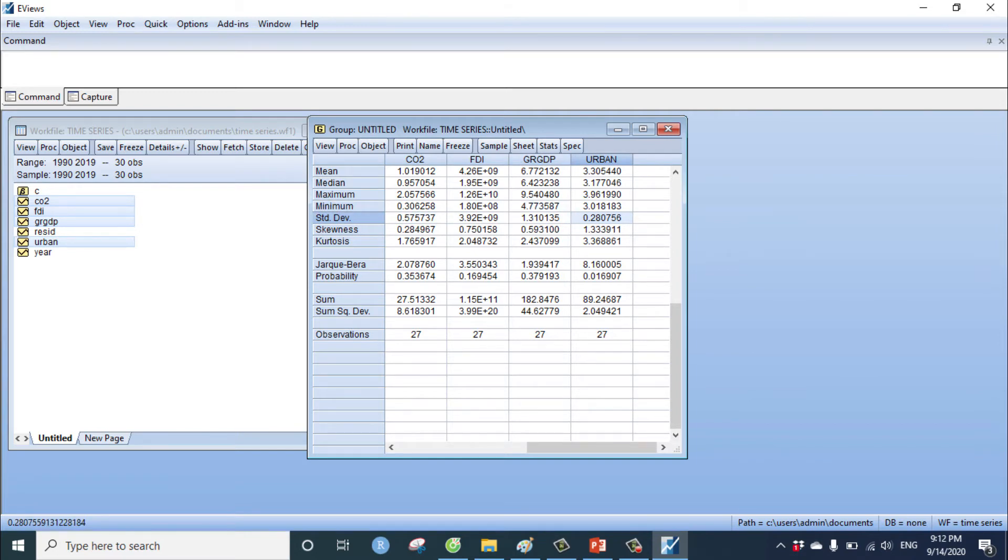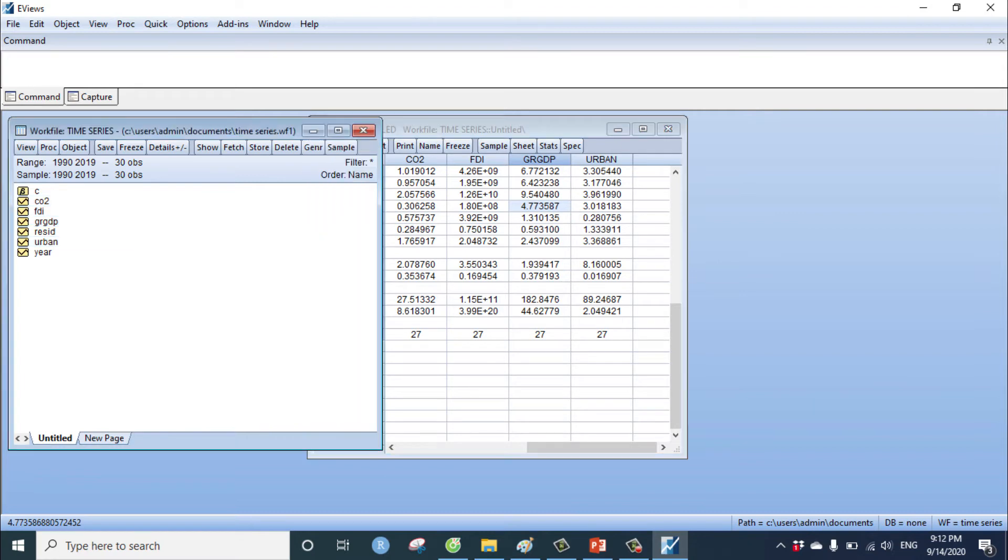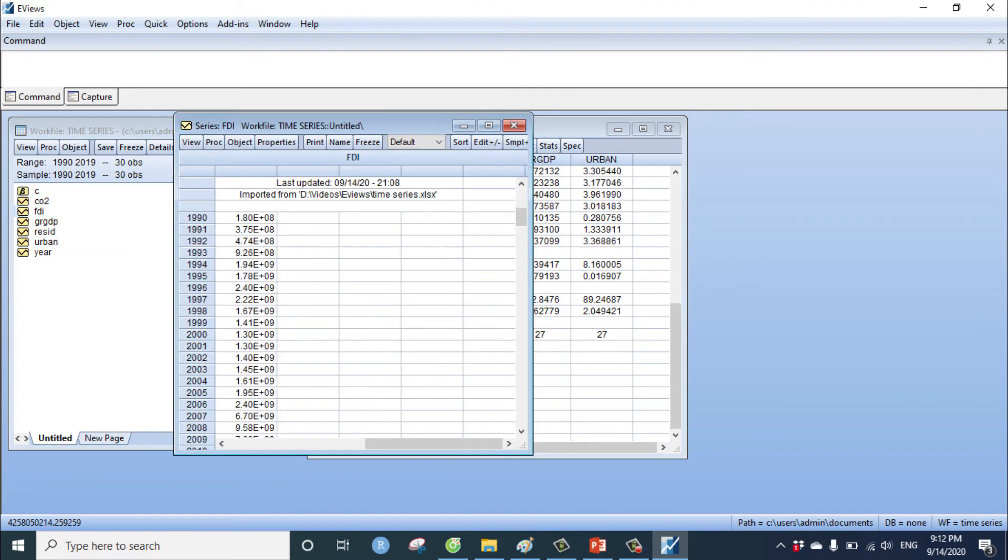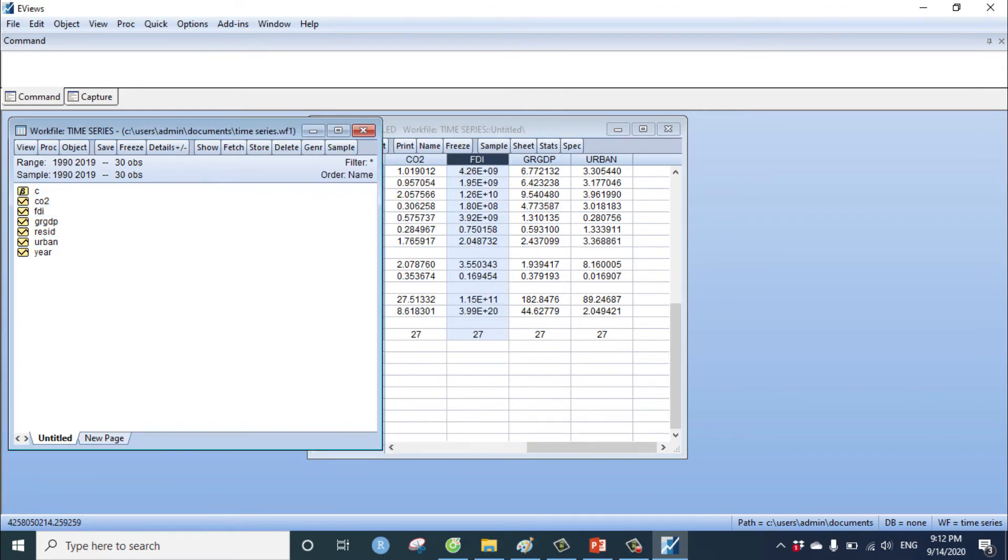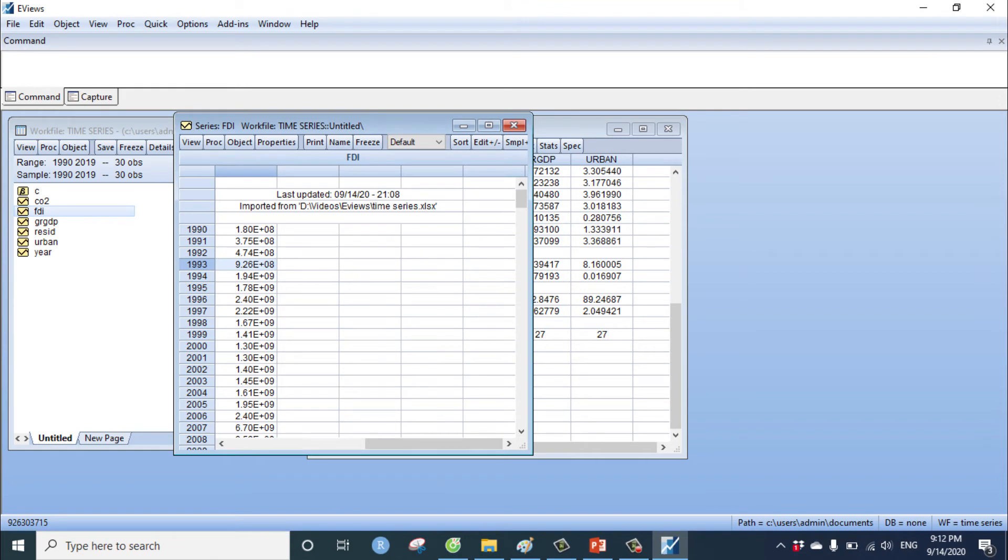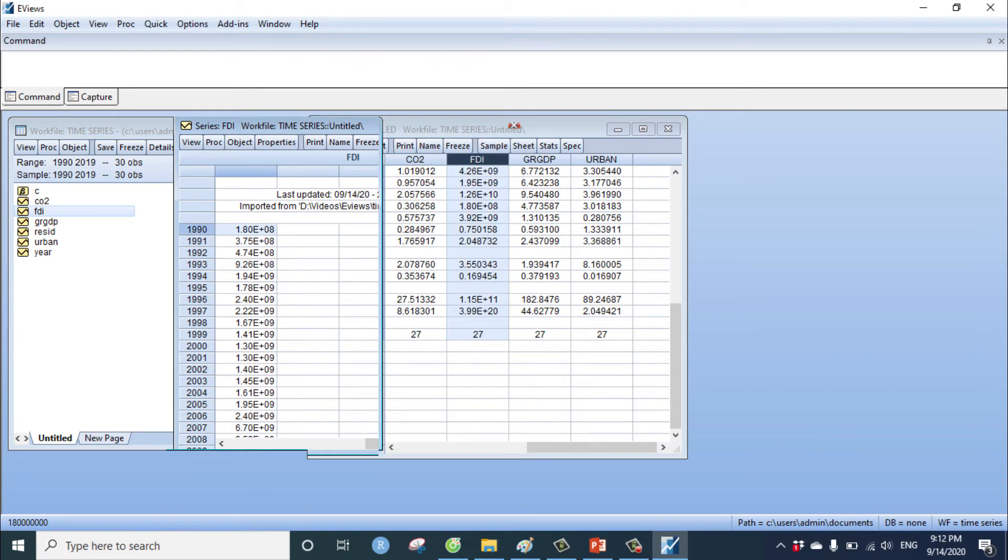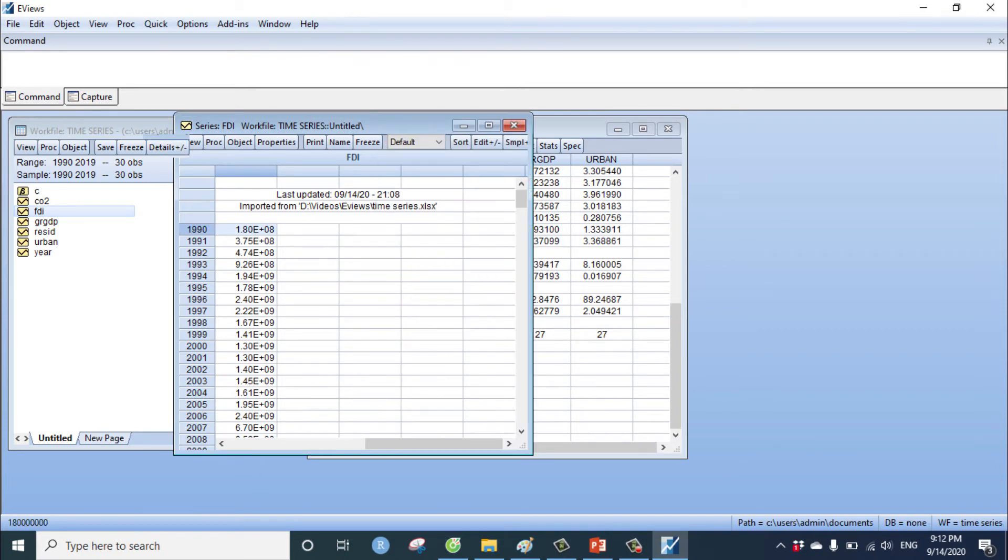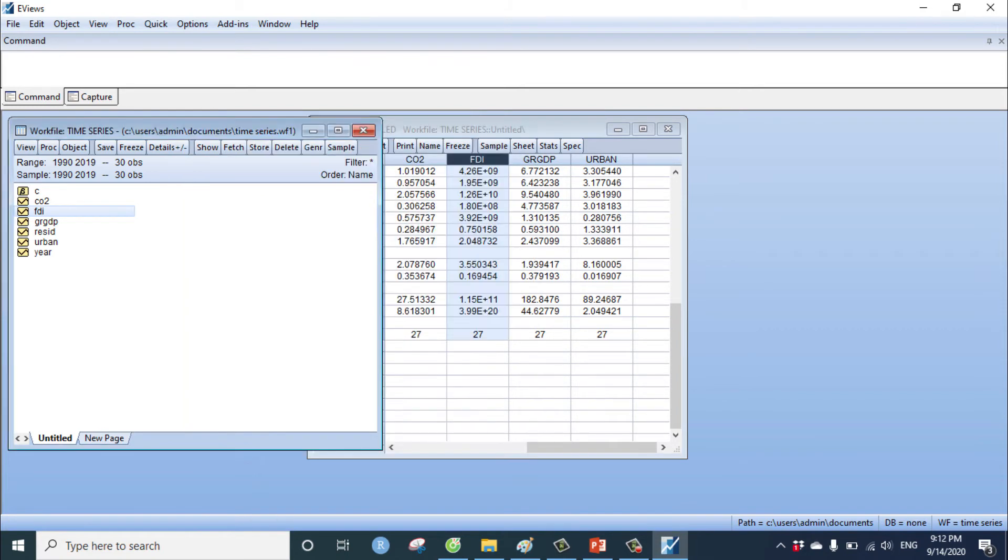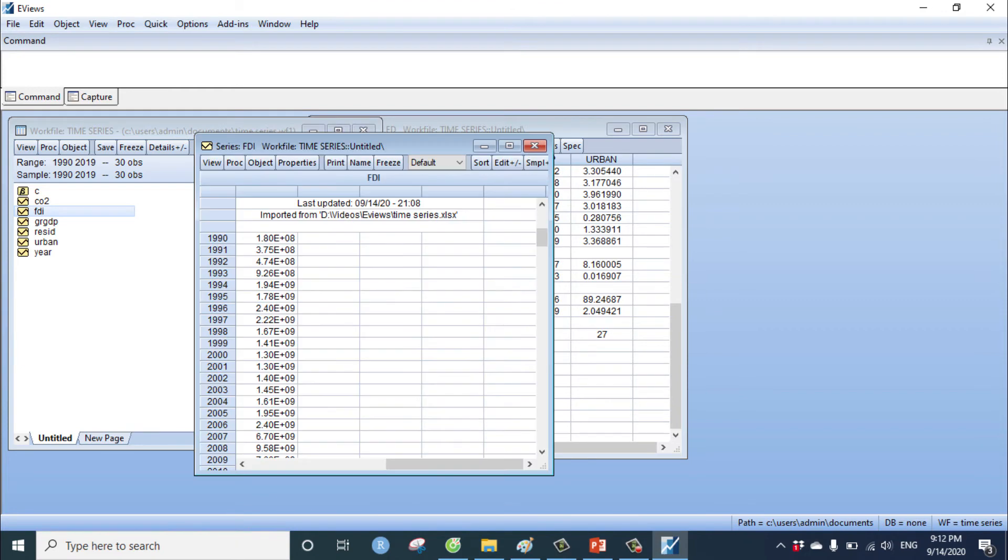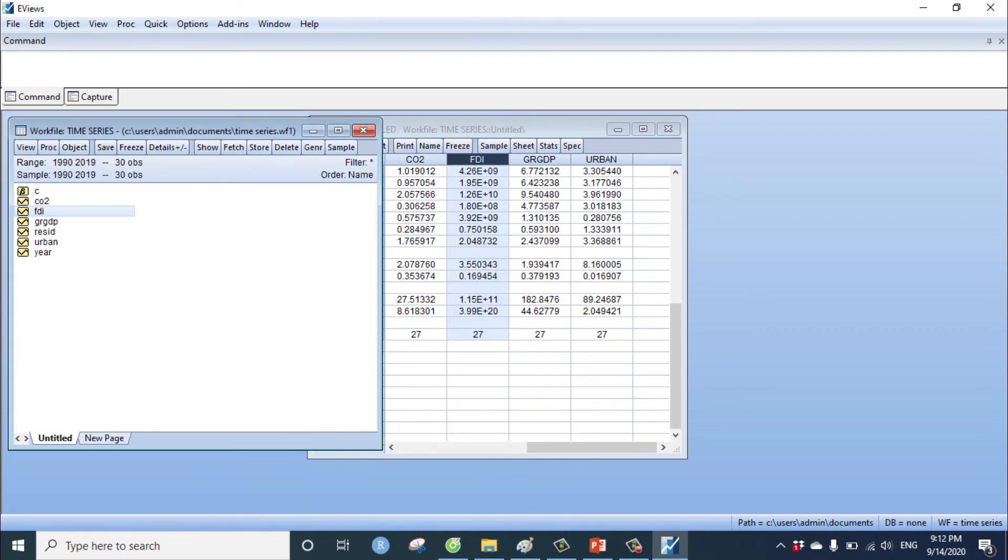However, when you do regression, you notice the API, the FDI, we have to change API to the ratio log net per capita. Now I change the FDI to log net per capita FDI.